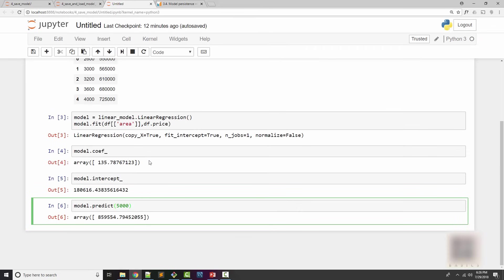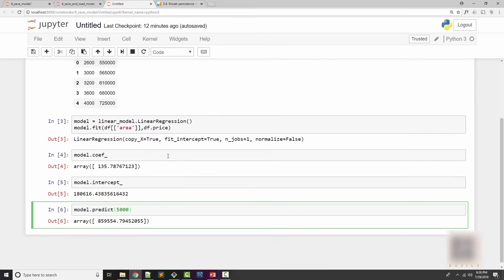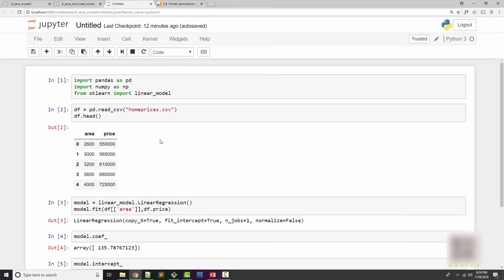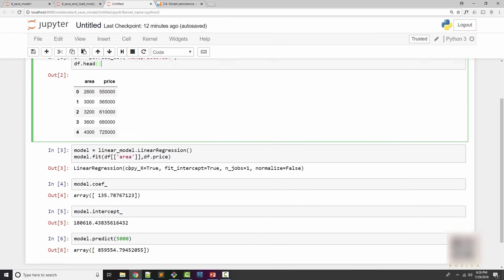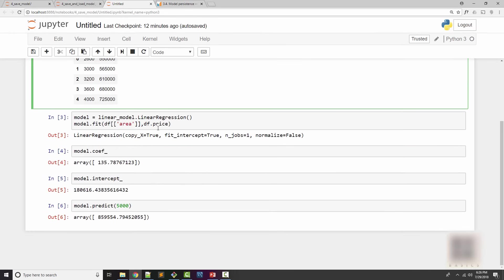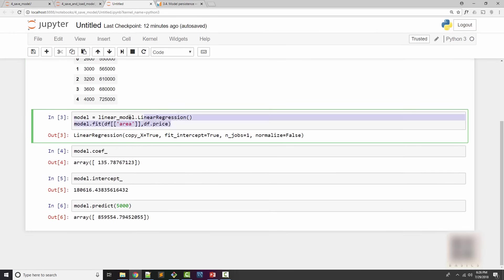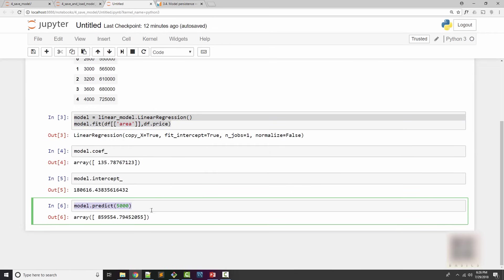Here I have a Jupyter notebook which I used in my first tutorial of linear regression of predicting home prices. The code here is pretty straightforward. I am loading home prices from my CSV file and then using linear regression to make the actual prediction. Here it's saying that a 5,000 square feet home is gonna cost me $859,000.